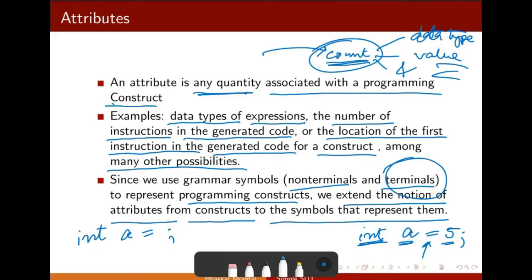Why will it throw an error? It will try to construct the syntax tree. It will try to find out some terminal for the value, but it will not find any terminal. So it will generate an error for this part.